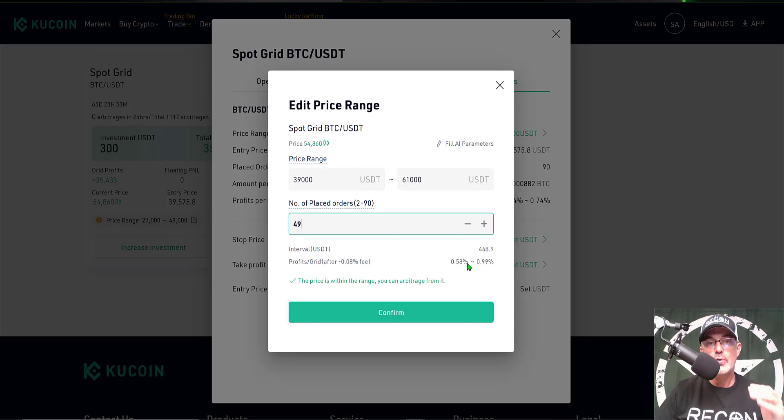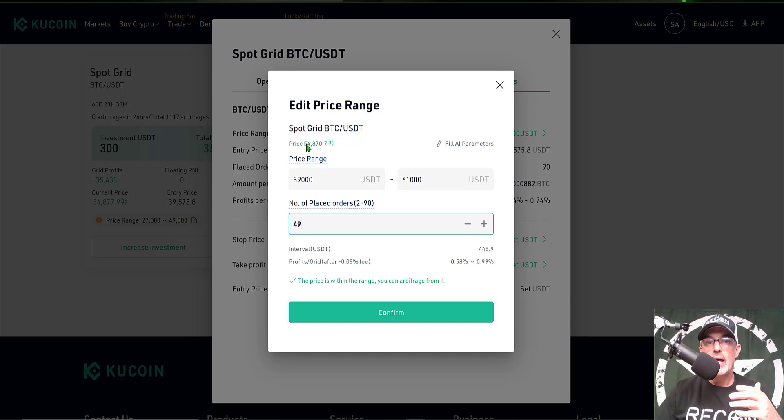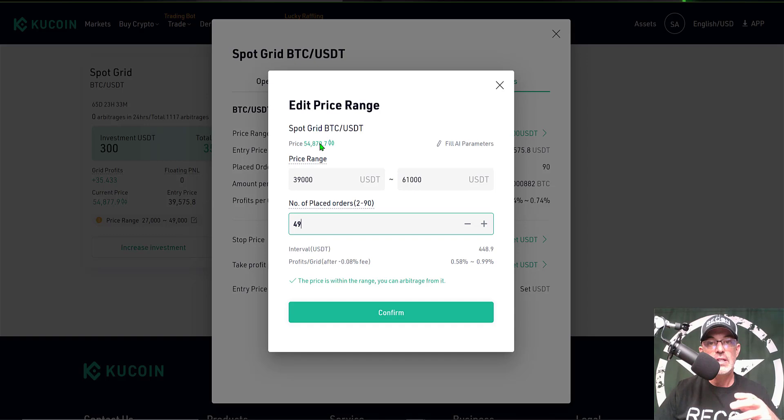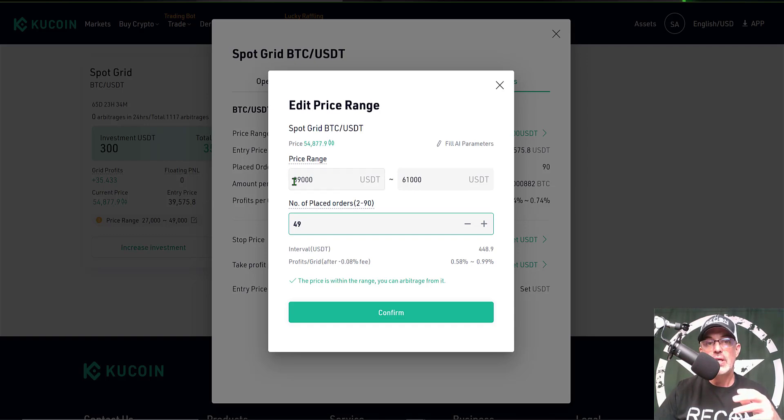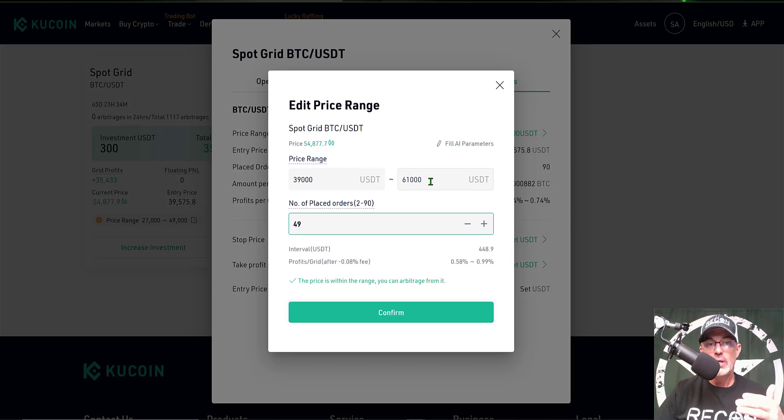To quickly recap, with Bitcoin's price currently at almost $55,000 USDT, I have changed my lower price limit to $39,000 from $27,000, and I've upped my higher price limit to $61,000 from $49,000.